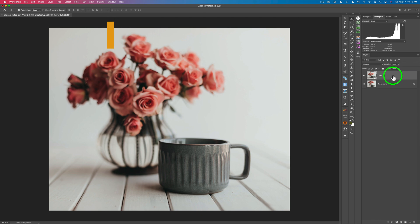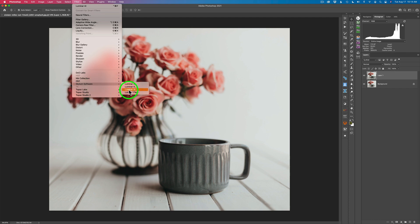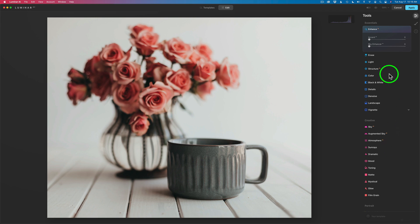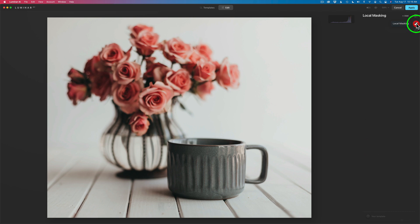We've already duplicated the background layer and converted it into a smart object. Now we can go into Luminar AI — come up to Filter, launch Luminar AI, and we're in. We're in the template section; I'm not going to use a template. I'll go right to Edit and click on it. I'm not going to go into the actual tools themselves. I'm coming right up to this brush icon that says Local Masking, because inside Local Masking is where the texturing tool lives. Click Add, then click Texture.